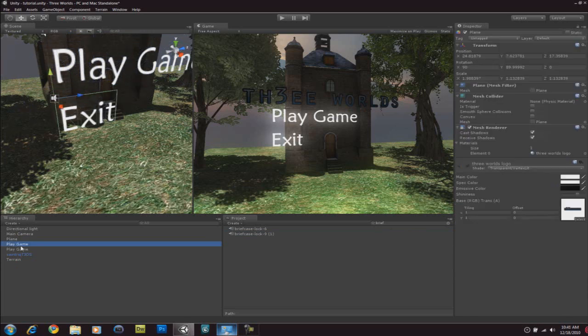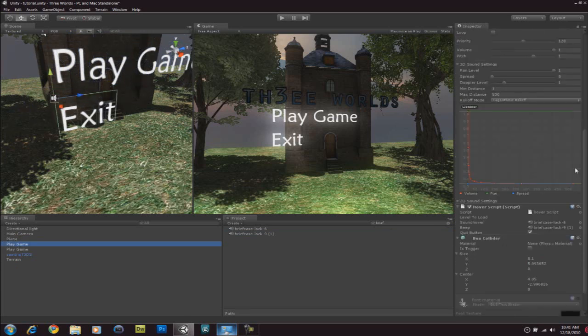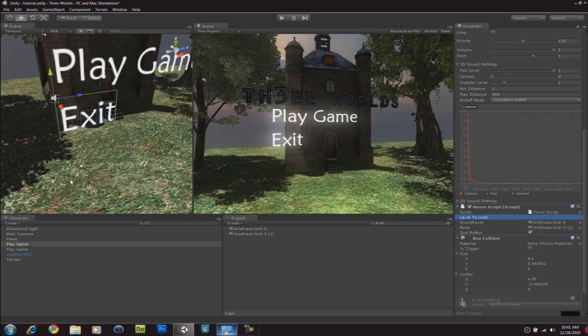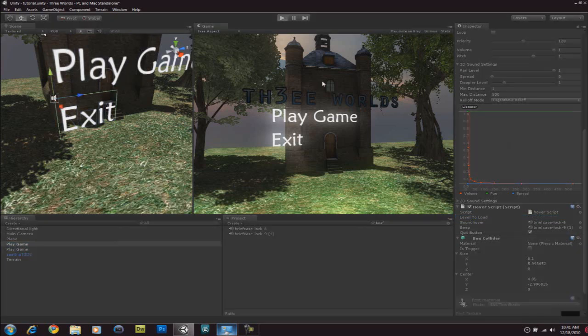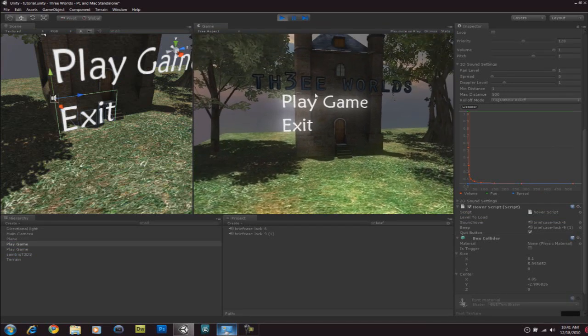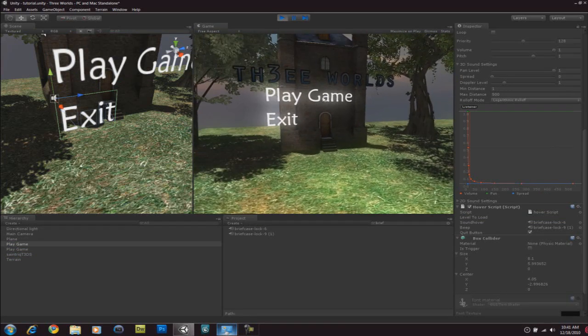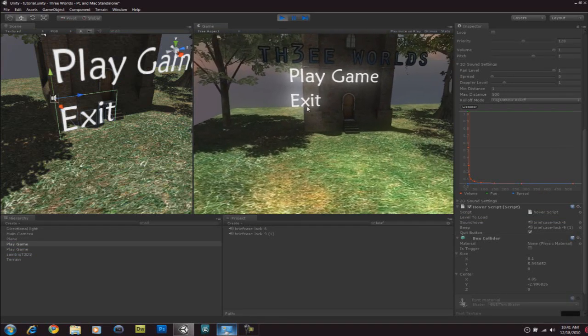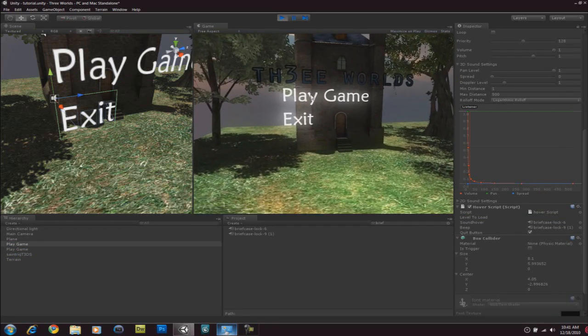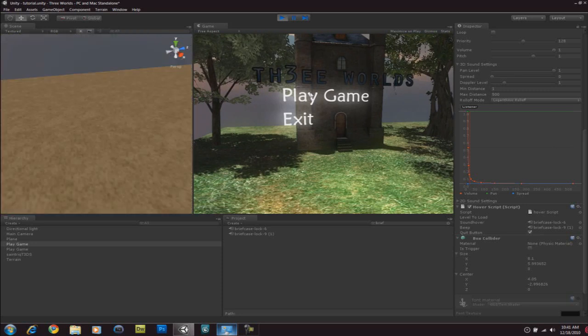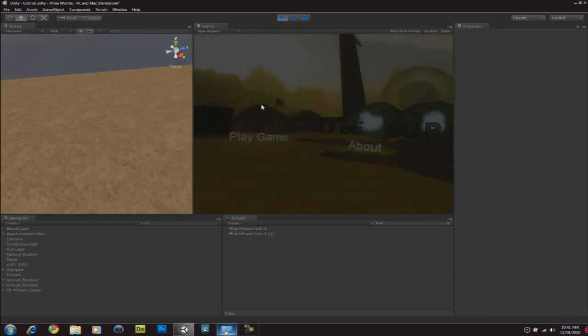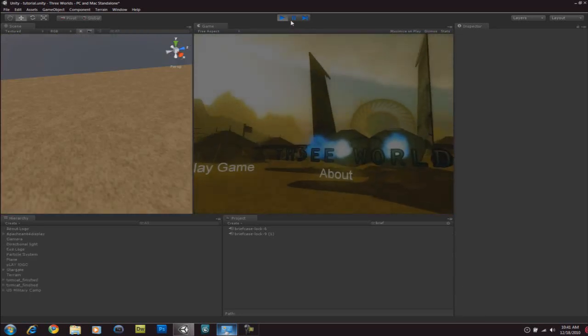Oh yeah. Also, one last thing. For the exit button, you don't have to type a level to load. You don't have to type anything for the level to load variable. That's not necessary. And let's test it to see if the sound works well. There we go. There we go. When we click, it makes that sound. And then it brings this level.